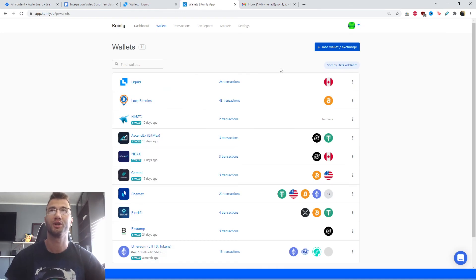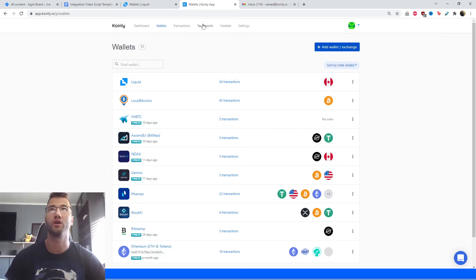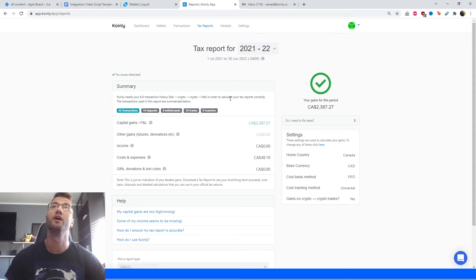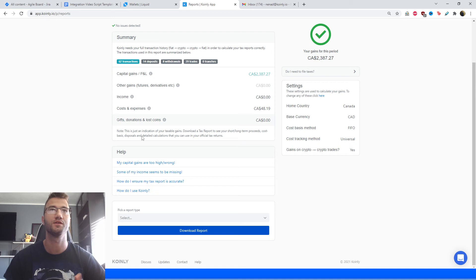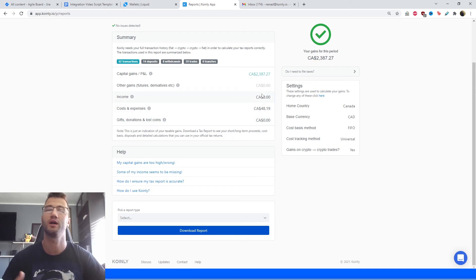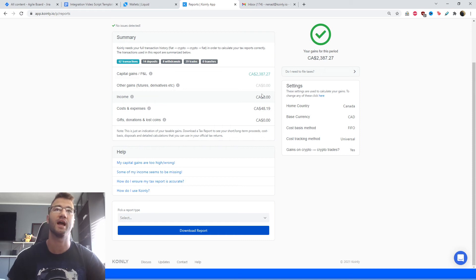Once we have our transactions imported, we can then go into our tax report area. Here we'll get a nice summary of our capital gains, our transactions, deposits, withdrawals — all that information. It's a great area to keep track of your crypto activity throughout the year to see where your taxes will end up.